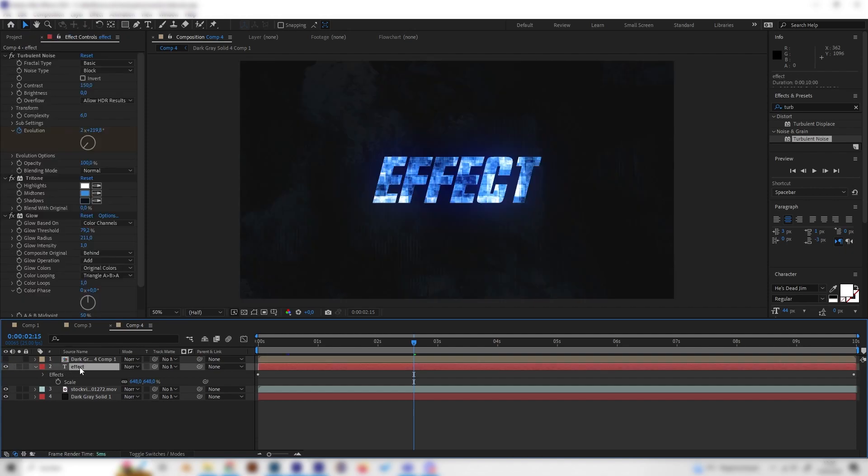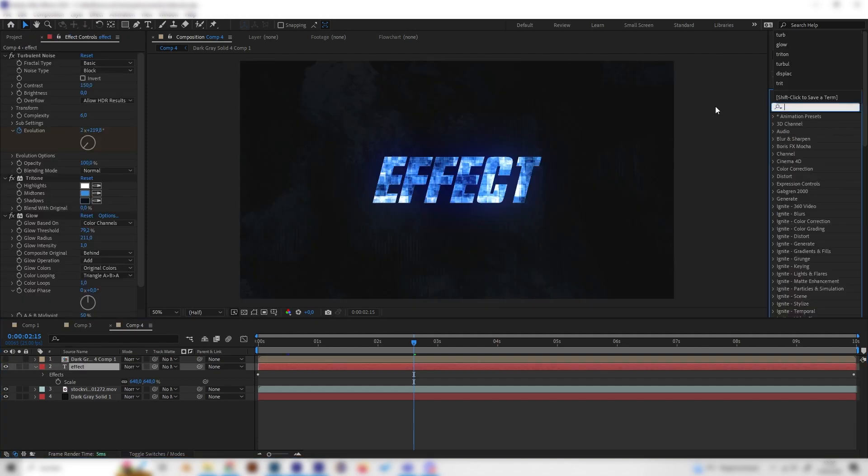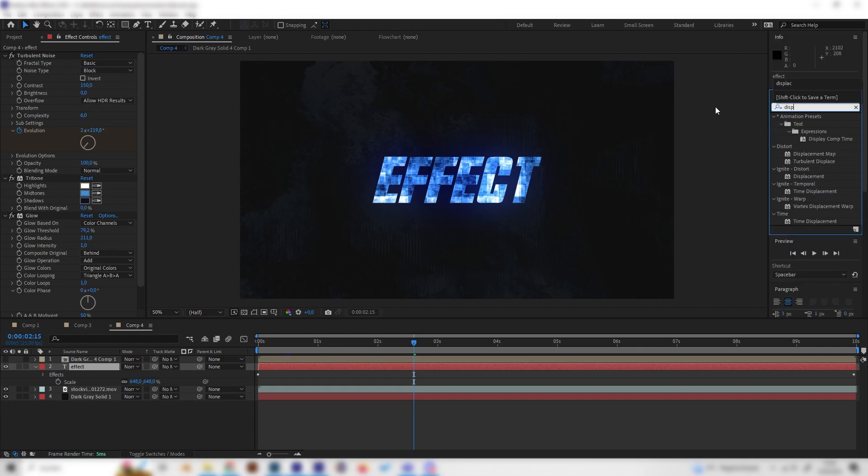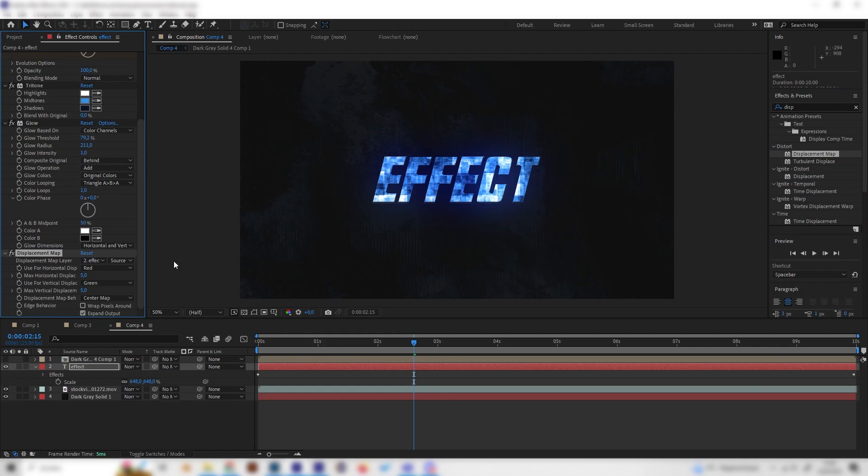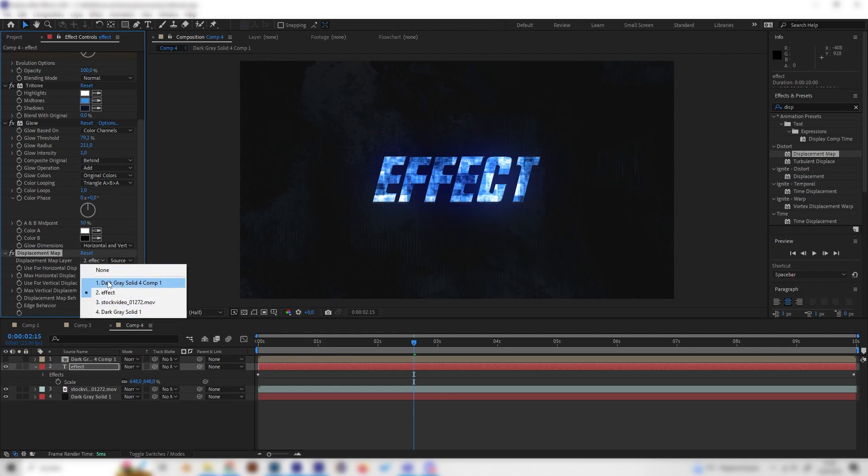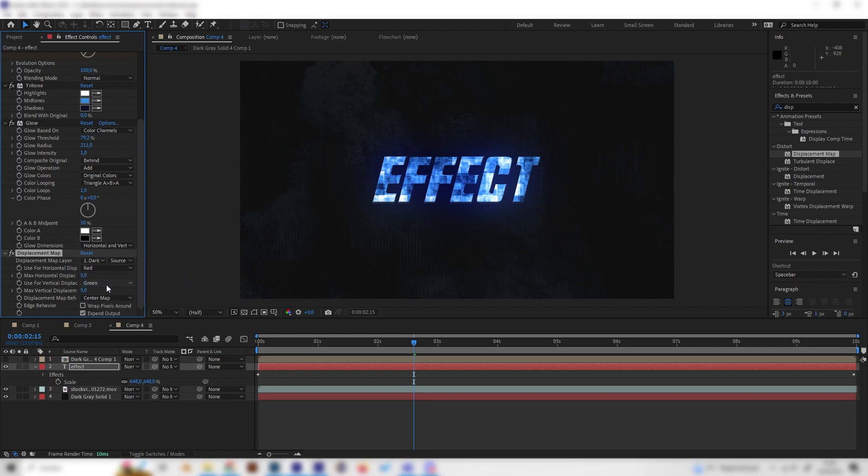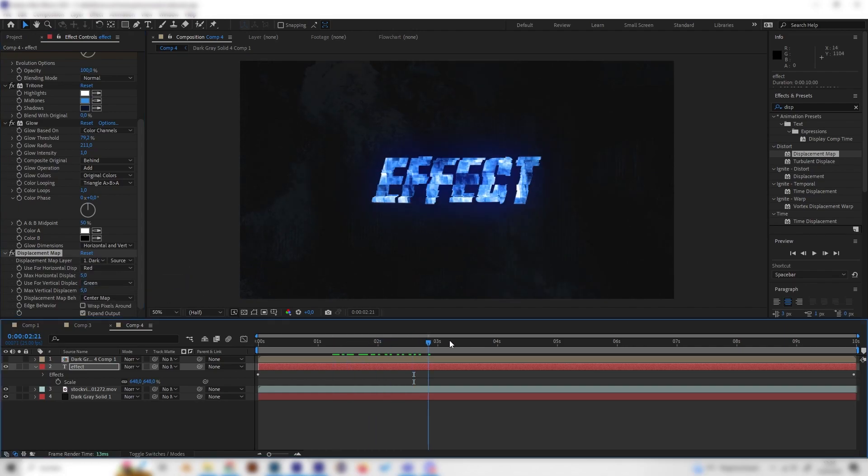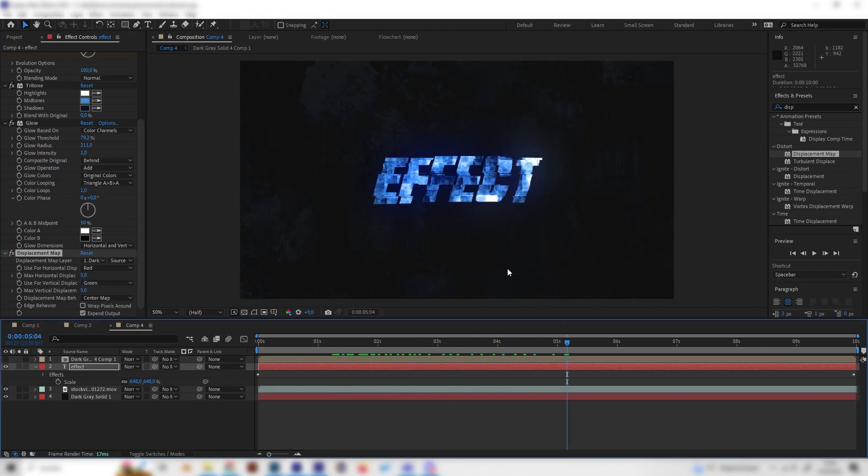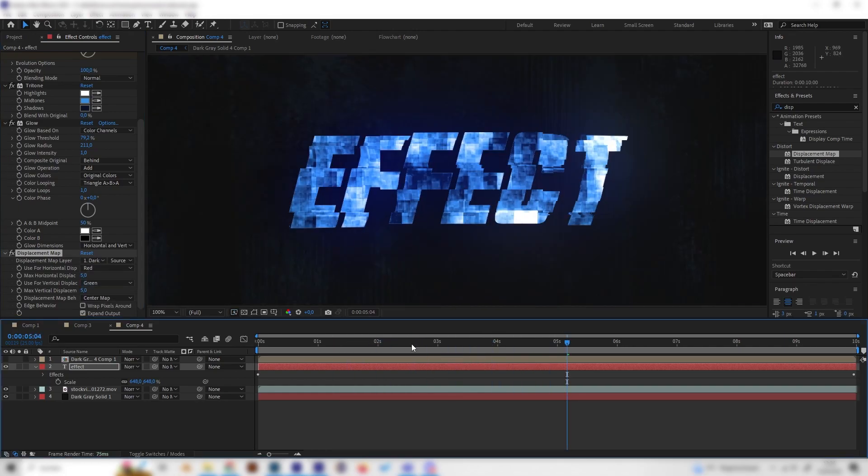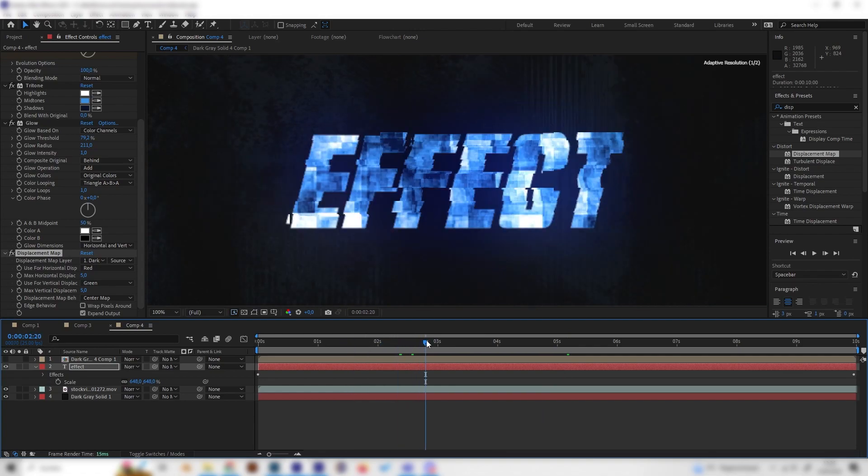Now we can actually hide this layer and go back to our text layer and just look for the Displacement Map effect, just here, and apply it. Now we can select our solid with the glitch texture for this one. We can already see we get a nice glitch going on, just like this.